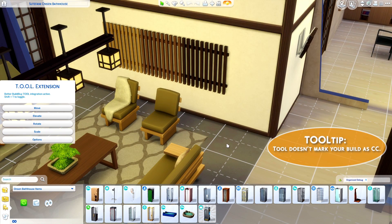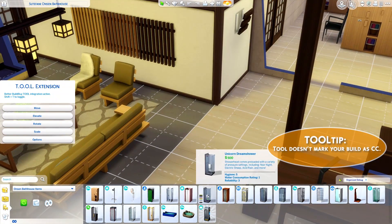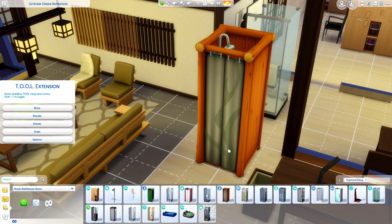One quick note: while the Tool dialog is open, you can still drag things out from the catalog, and once they're placed, Tool takes over.